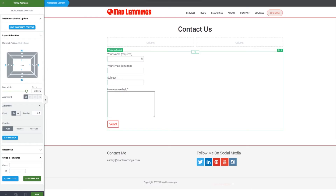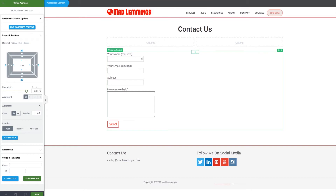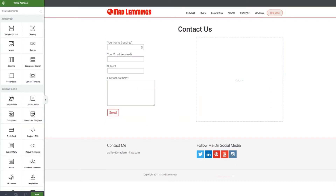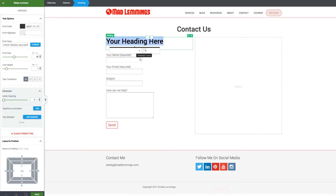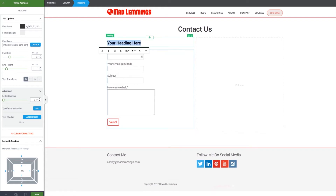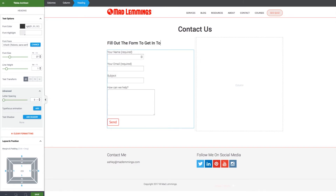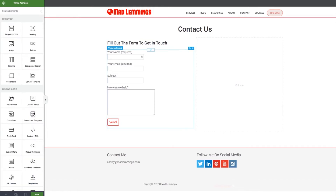It's a pretty simple contact form — name, email, subject, and message, or 'how can we help' is the message title I have here. I would potentially style this a little bit better and make these fields line up on the right-hand side and a little bit wider, but I'm just going to leave that for now and drop it into this column. I might put a heading above that just so people know they can use this to get in touch — something like 'fill out the form to get in touch' in case people don't realize they can do that.